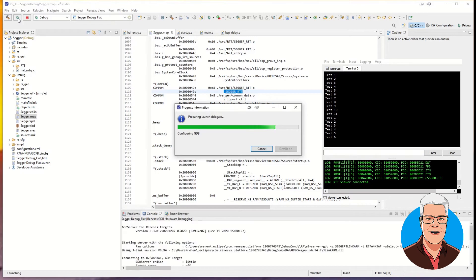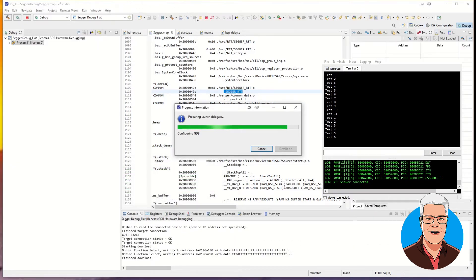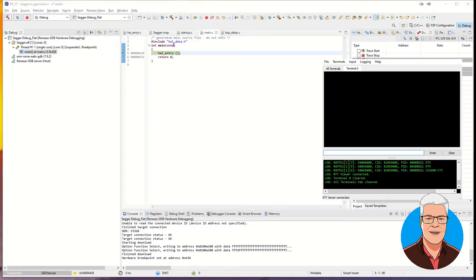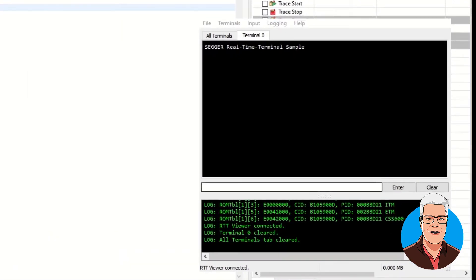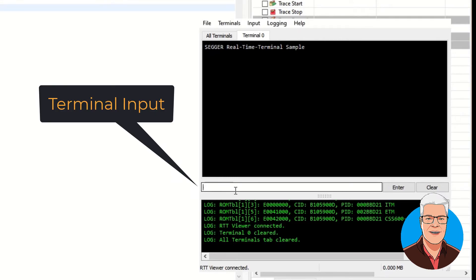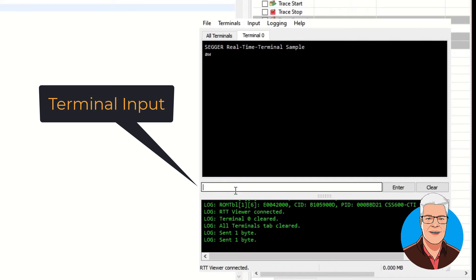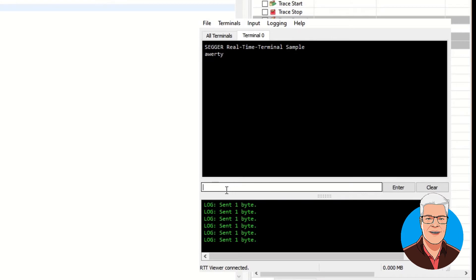We debug the project. The debug has put it in a halt state, and we will now just start it. The code is running. We see on the terminal it says SEGGER real-time terminal sample. Down here we have an input window where we can enter something — for instance, a small 'A'. Whenever I write something in this window, it says it sent one byte and it echoes up in the terminal. So we can actually send information from the terminal input to the processor and it echoes it back. We have two-way communication here.